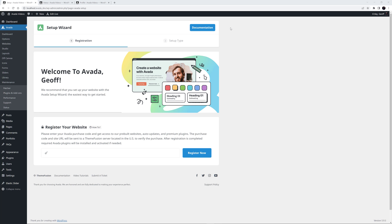Hi everyone. The Avada Setup Wizard is a great tool designed to get you started with your Avada website as quickly as possible. Let's have a look at how this fantastic feature works.